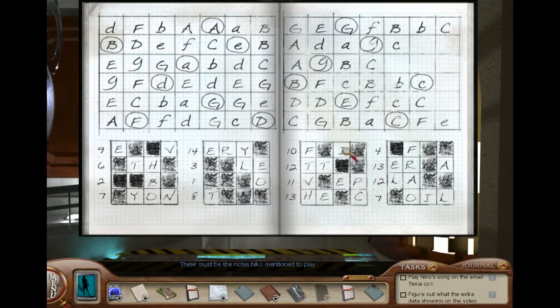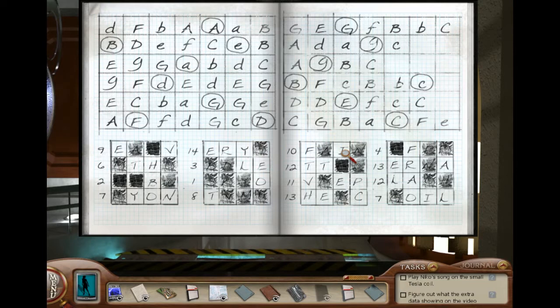Seems to be the notes Nico mentioned to play. Look at us cracking these codes. Let me write down what those are: capital A, capital G, capital B, lowercase e, lowercase g, lowercase a, lowercase g, lowercase d, capital B, lowercase c, capital G, uppercase e, uppercase f, uppercase d, uppercase c.